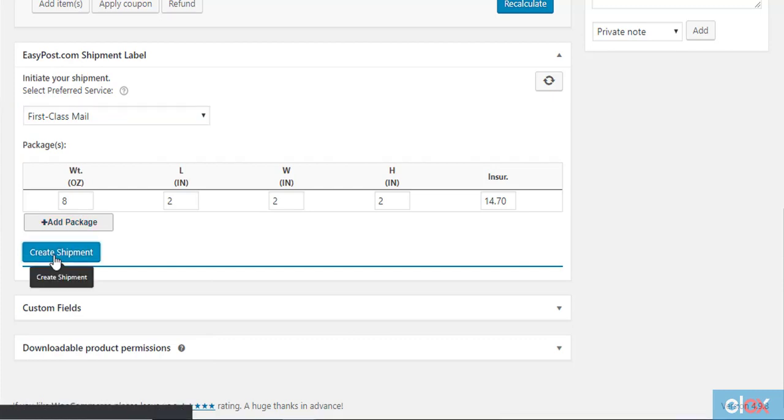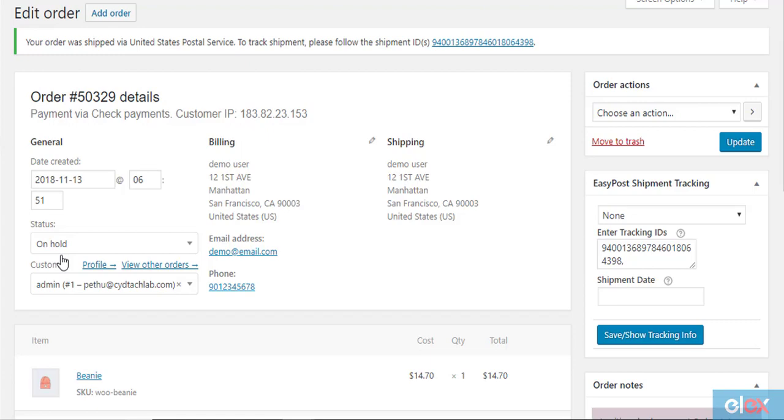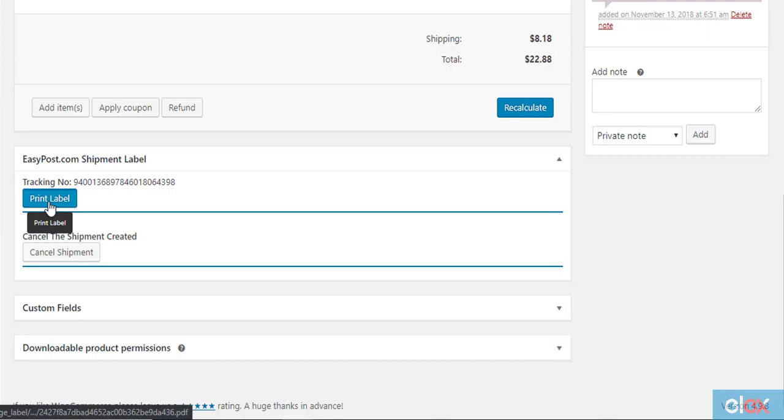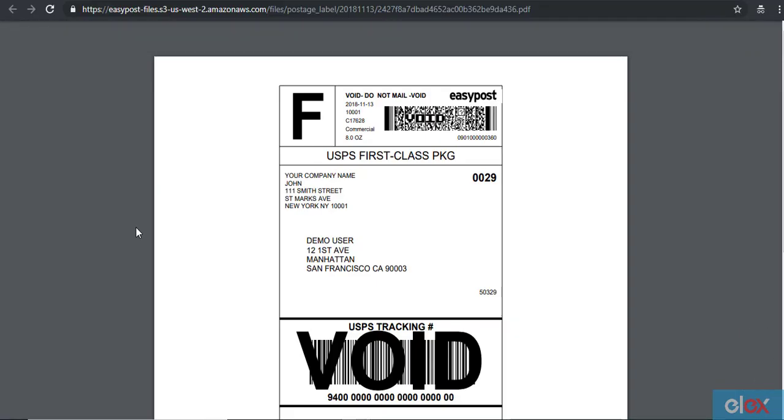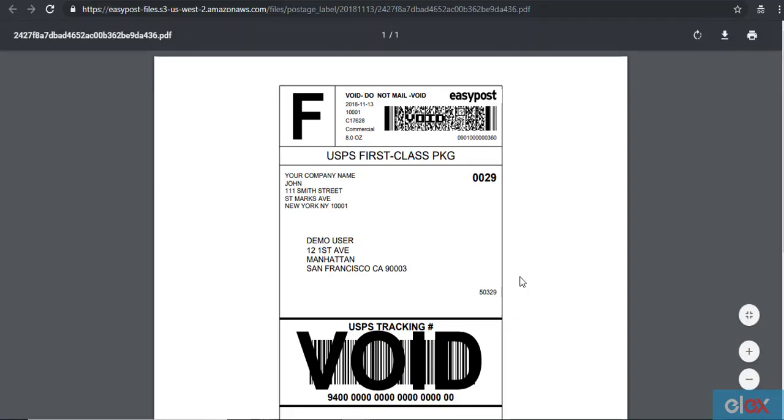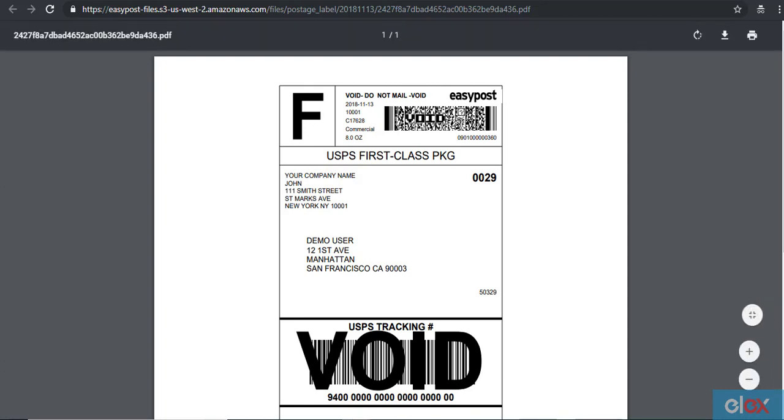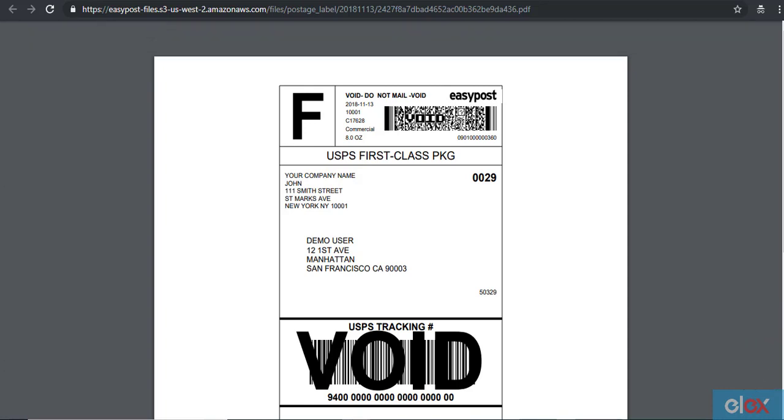When you click the create shipment button, the shipment will be created and you will get a tracking number as well. You can click the print label button to open the label in a new tab on your browser window. If you are connected to a label printer, you can print the label immediately. You can also download the label to print later.